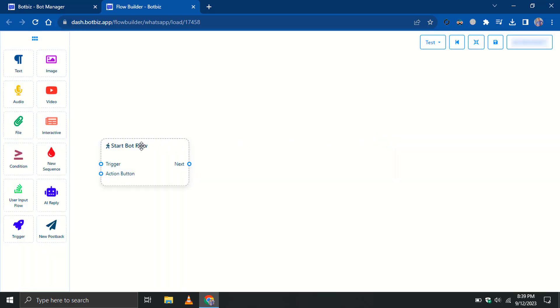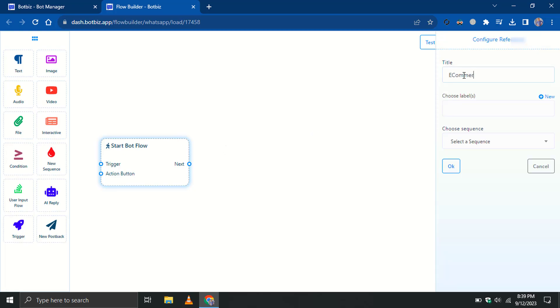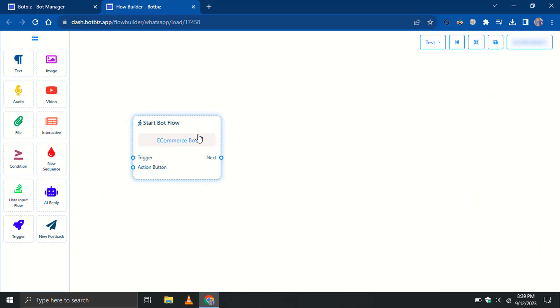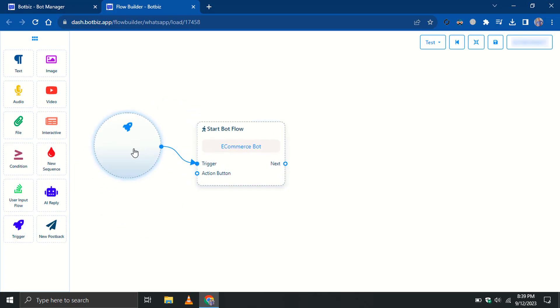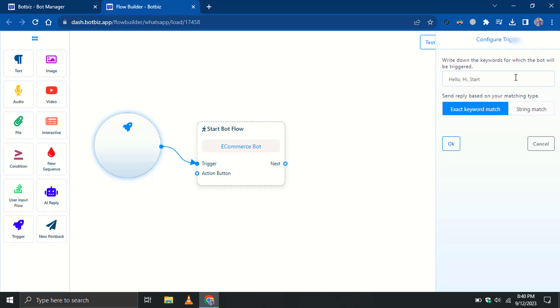Give a name to the StartBot Flow. Add a trigger and connect it to the StartBot Flow. Double-click on the trigger and add keywords that will trigger the bot.